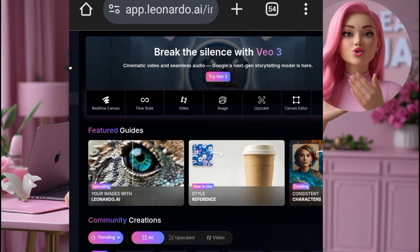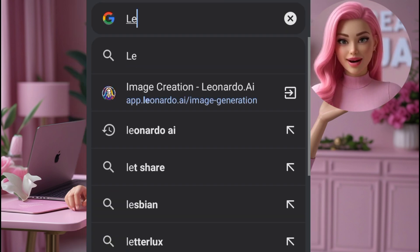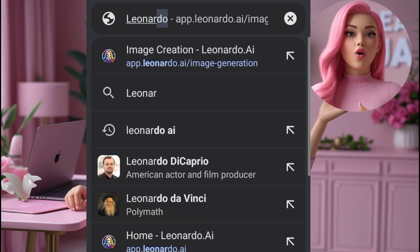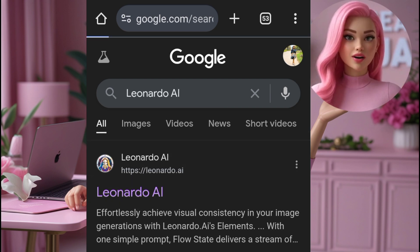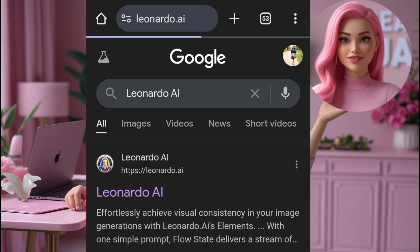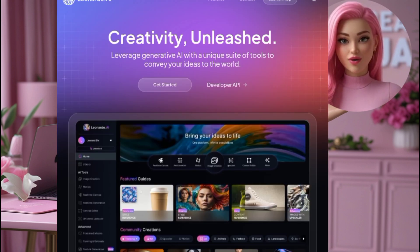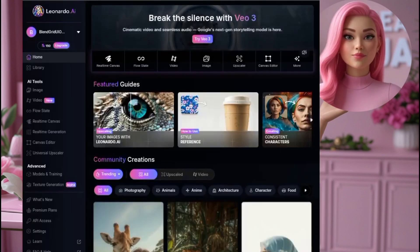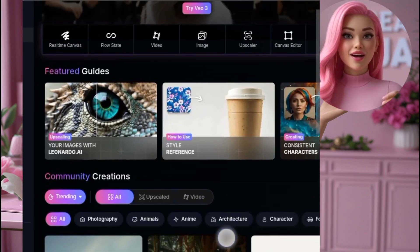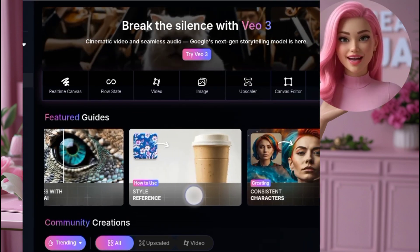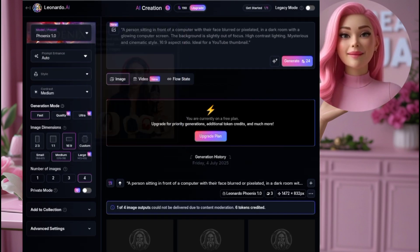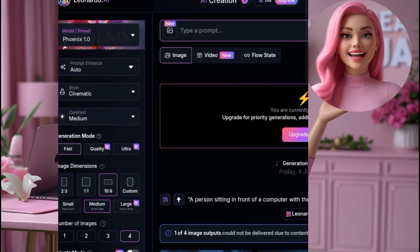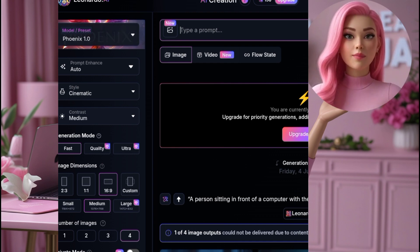Here's what you need to do. First, head over to your Chrome browser and type in Leonardo AI, or simply click the link I've dropped in the description box below to go straight to their website. Once you open Leonardo AI, you'll either need to sign in or create a free account, which takes less than a minute. When you log in, you'll be brought straight to your dashboard — and this is where the magic happens. Click on Image Generation, that's the option you'll find on the left sidebar, where you'll see a clean workspace to set up everything before you generate your image.